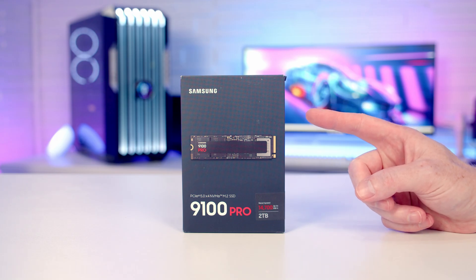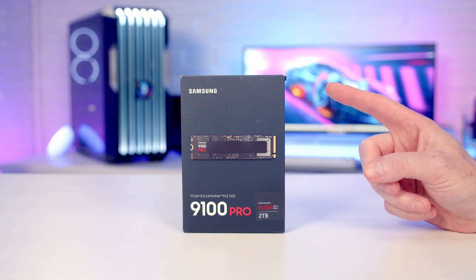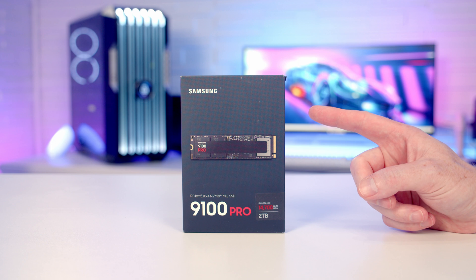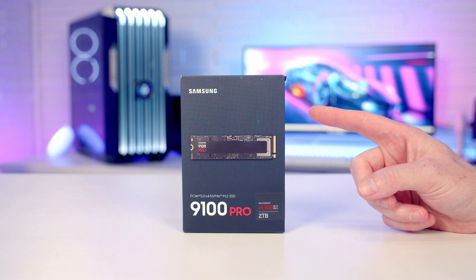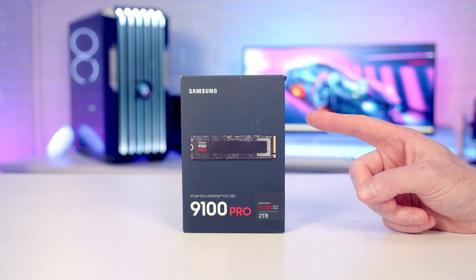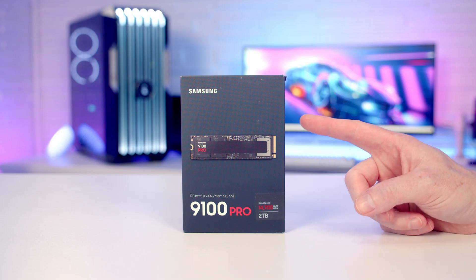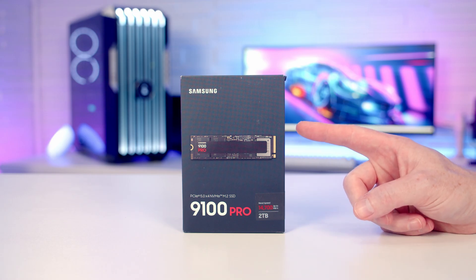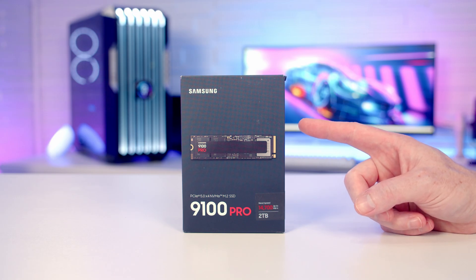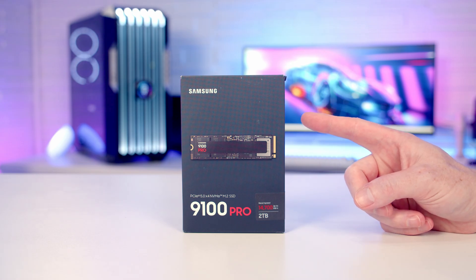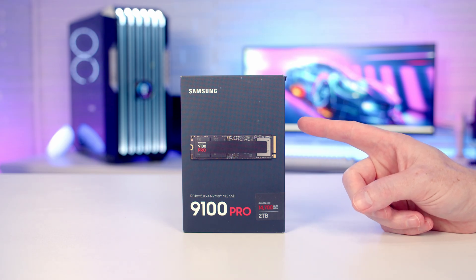The 1 terabyte version starts with an MSRP of $199.99 US dollars. The 2 terabyte version, which I've got here, starts at $299.99 US dollars, and the 4 terabyte version starts at $549.99.